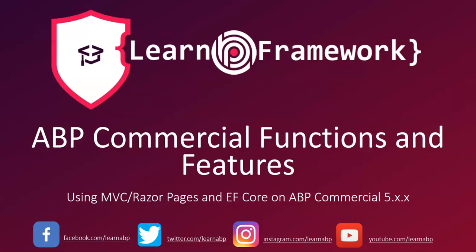G'day, this is Vineet from learnabpframework.com. I've just started recording a course which explores the functions and features of ABP Commercial.